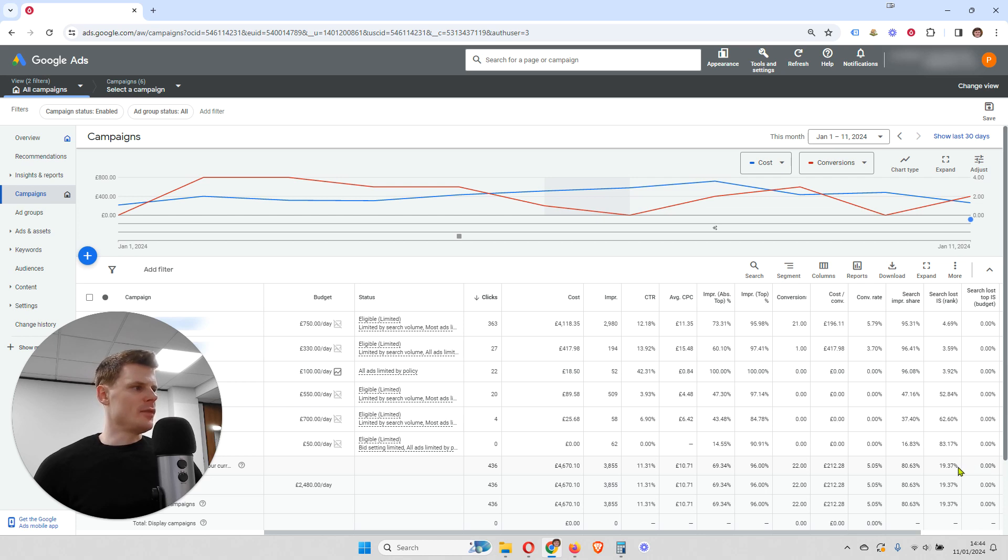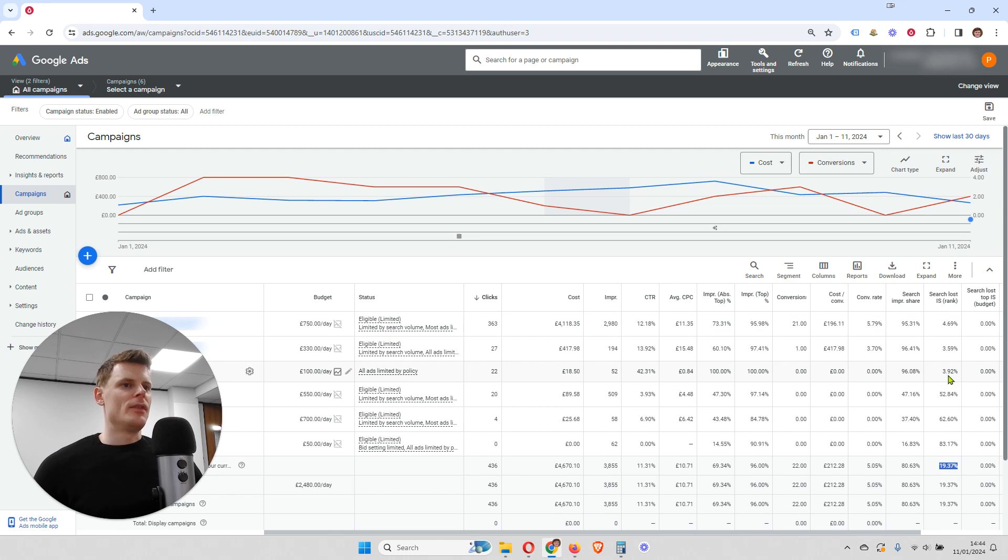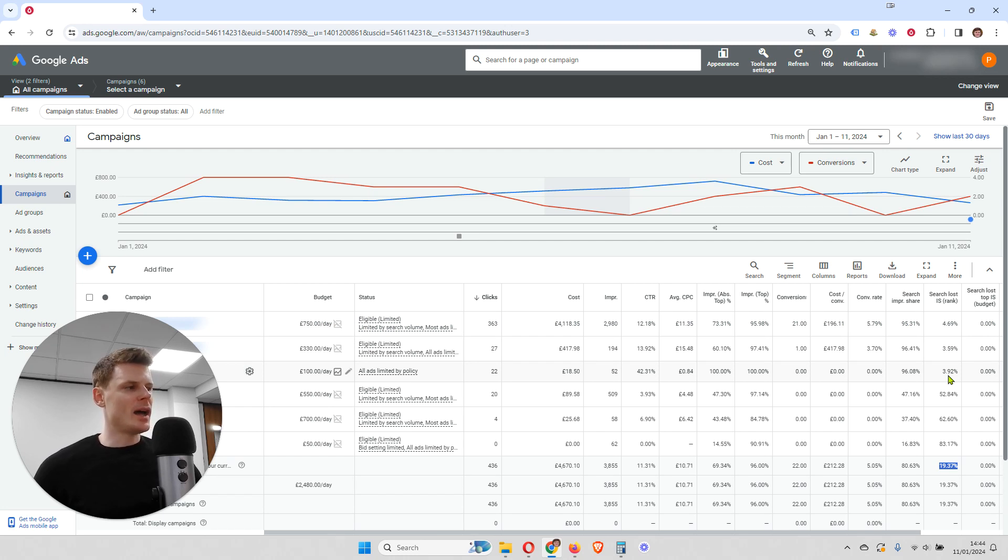So if in this case, the reason you're not achieving 100% search impression share is because of rank, then you have an opportunity, a potential opportunity available to you.